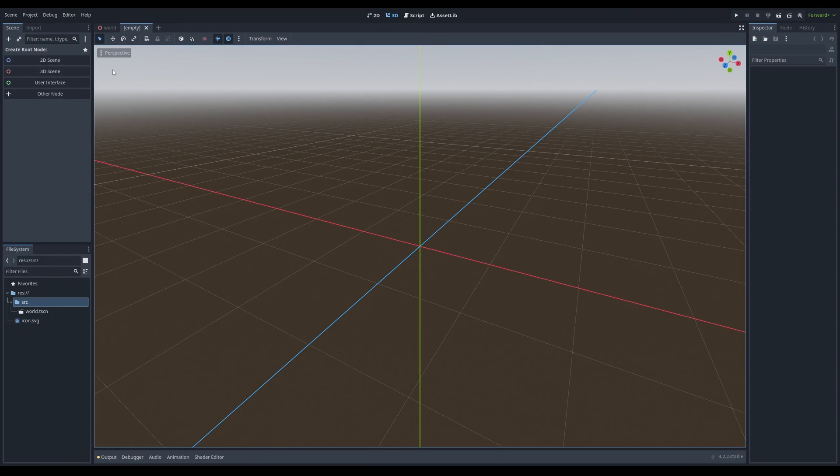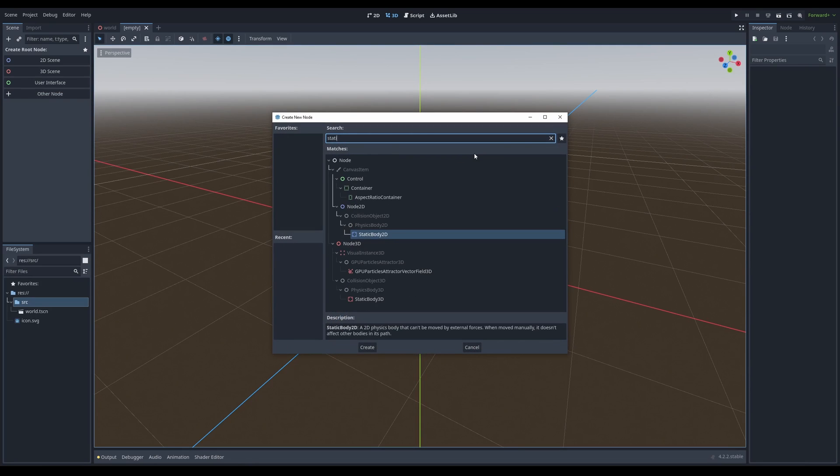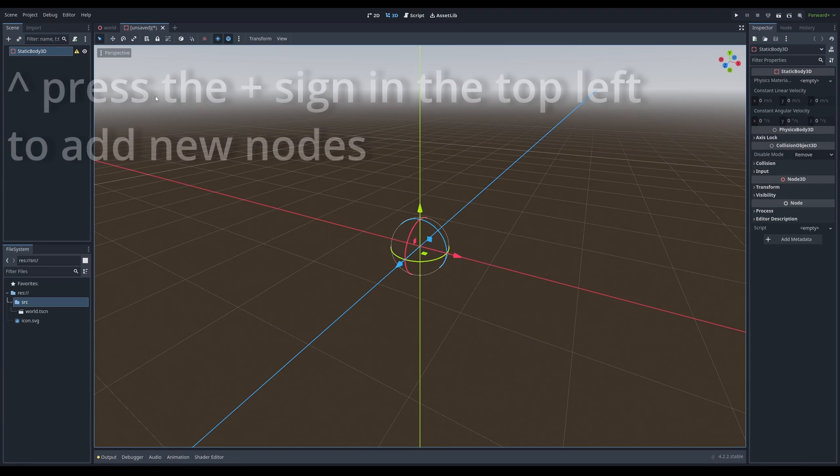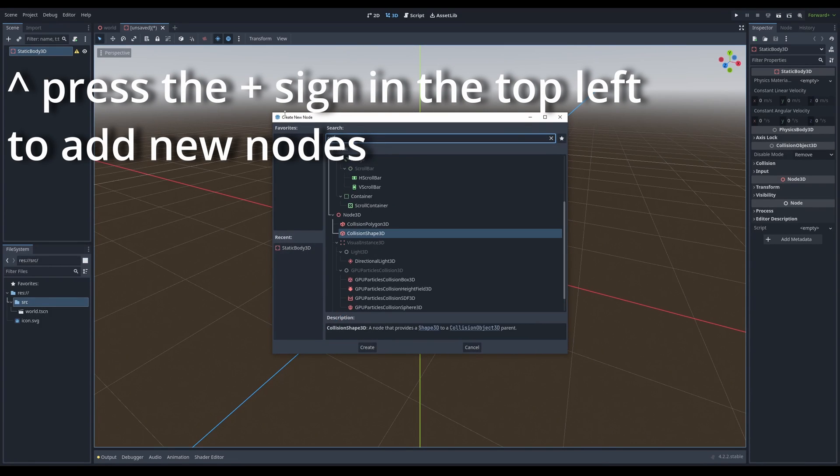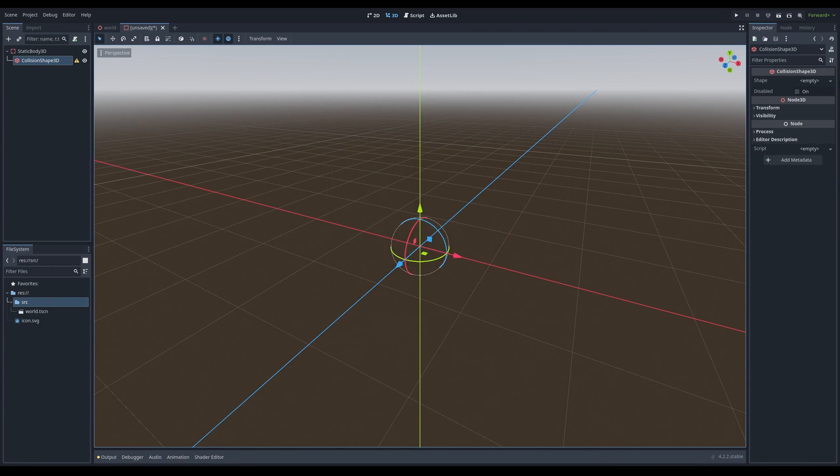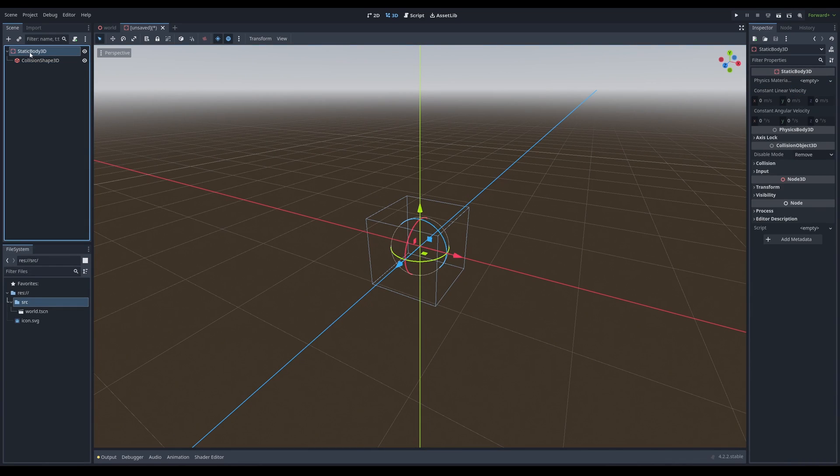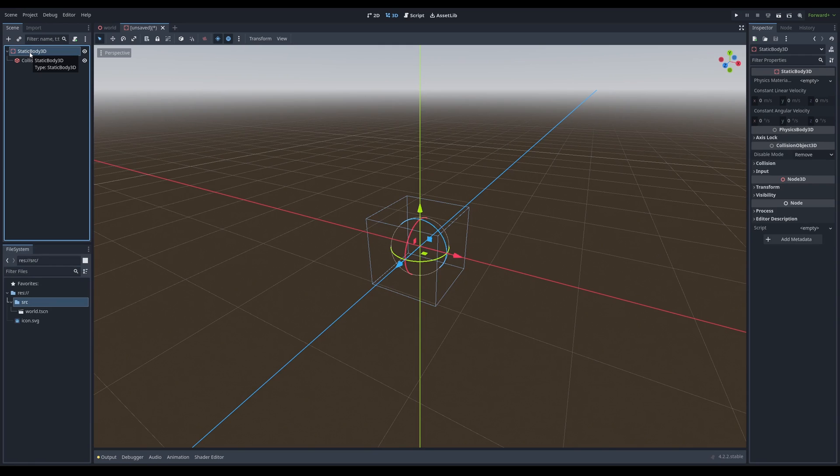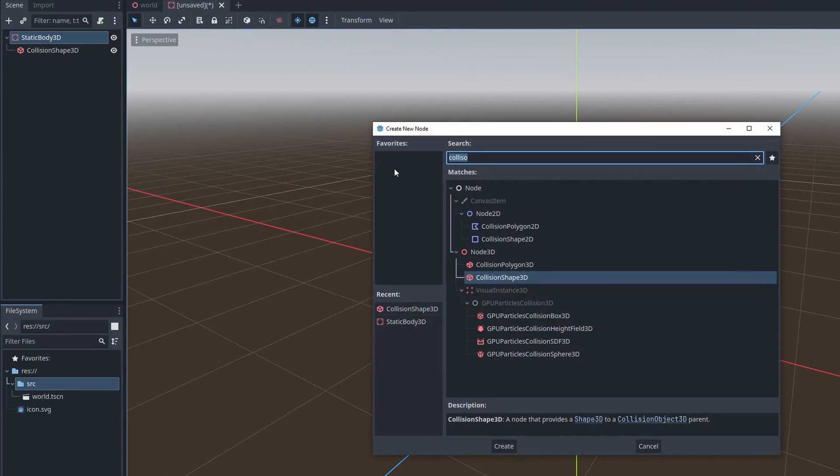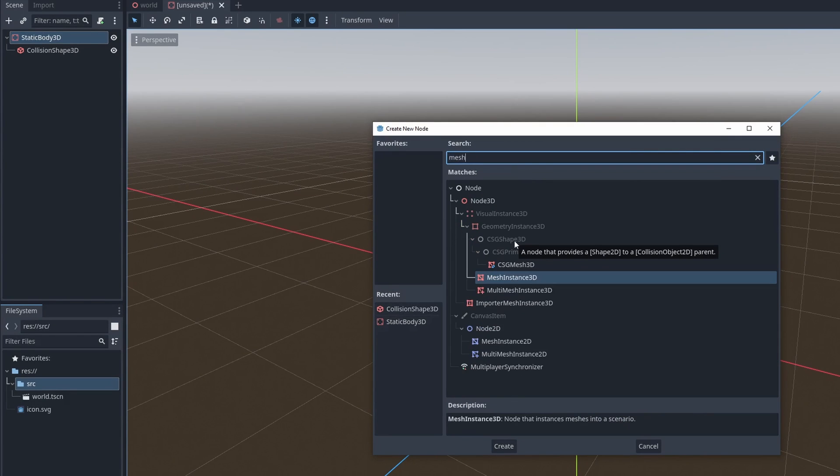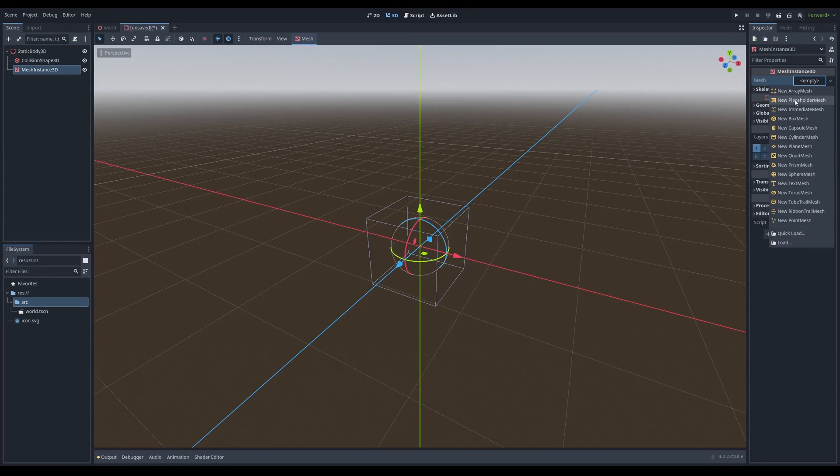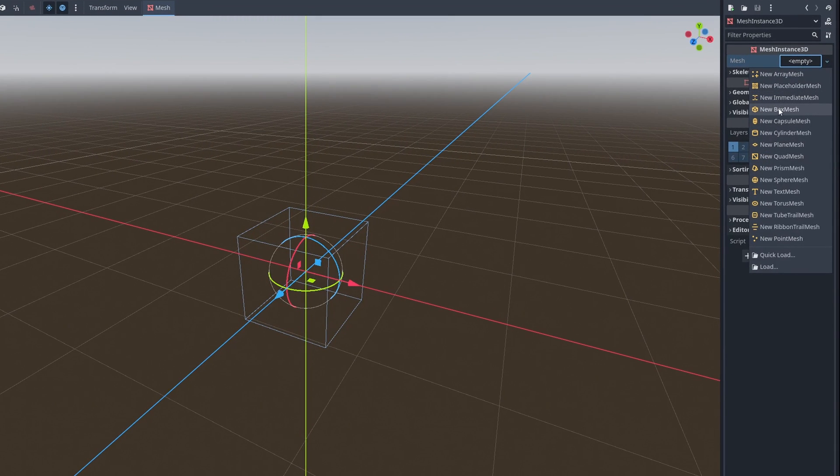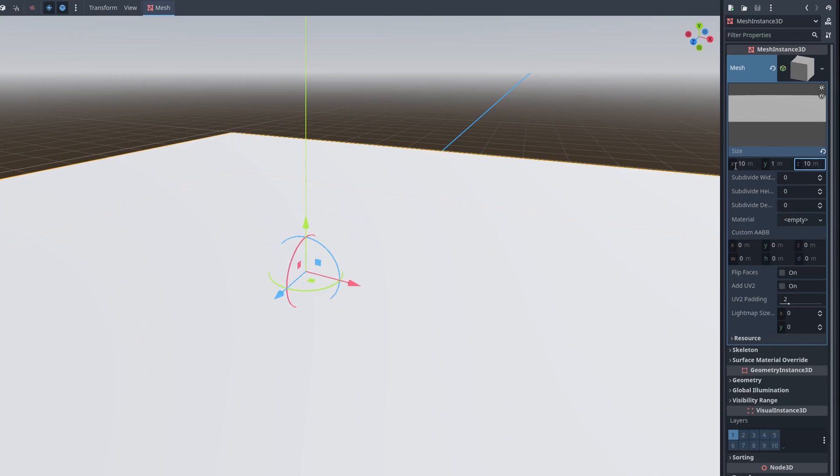Then we're going to make a platform. The way we do that is not through a 3D scene, although you could. It's better to use a static body 3D. Then what we're going to do is add a collision shape to it because we obviously want to collide. We're going to make this a cube. Then we're going to add a mesh instance because I want to be able to see something. I'm going to add a box and make it 10 meters by 10 meters.